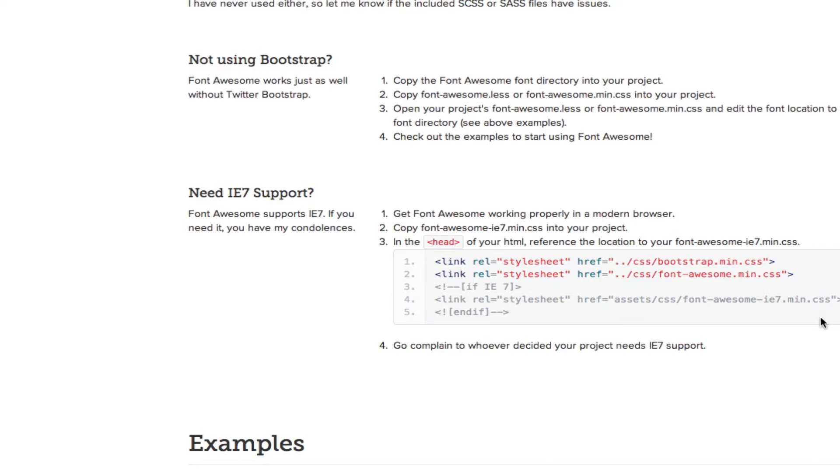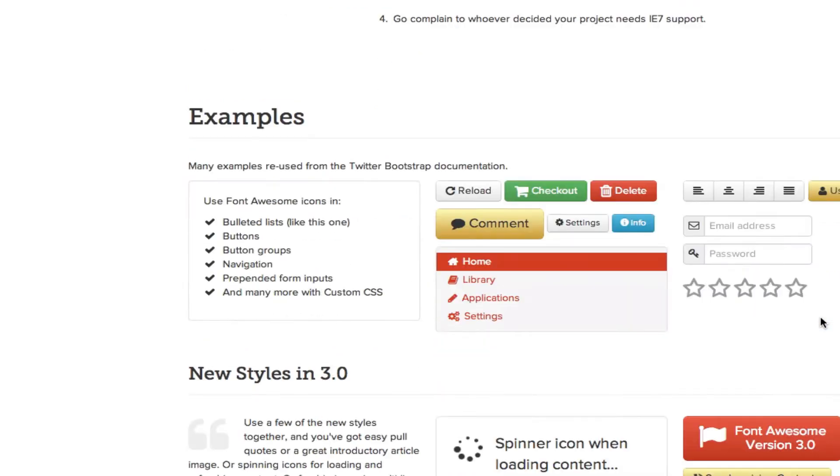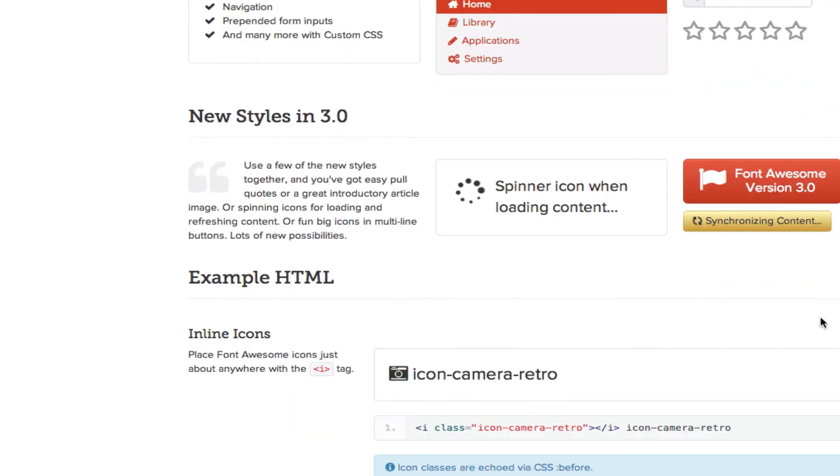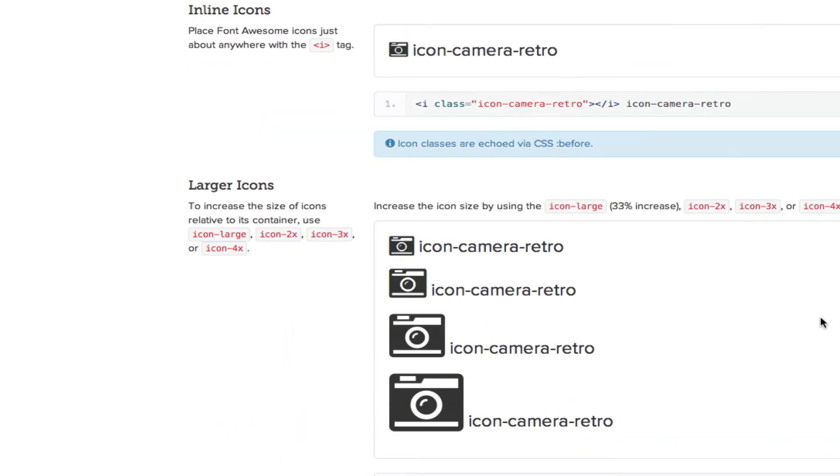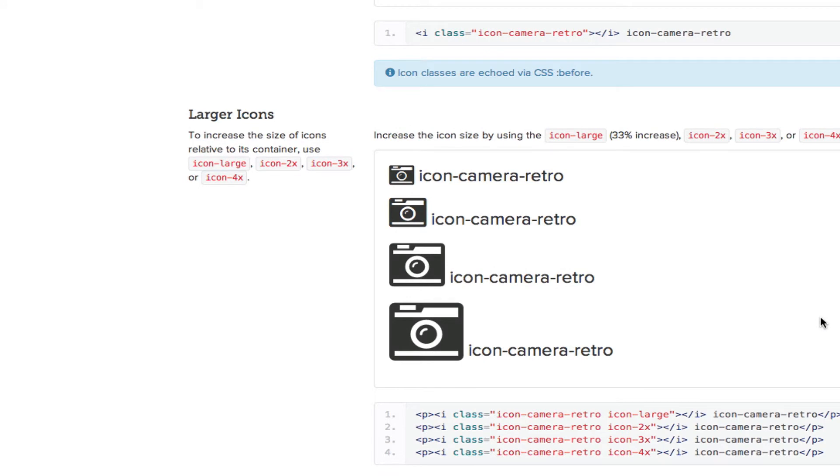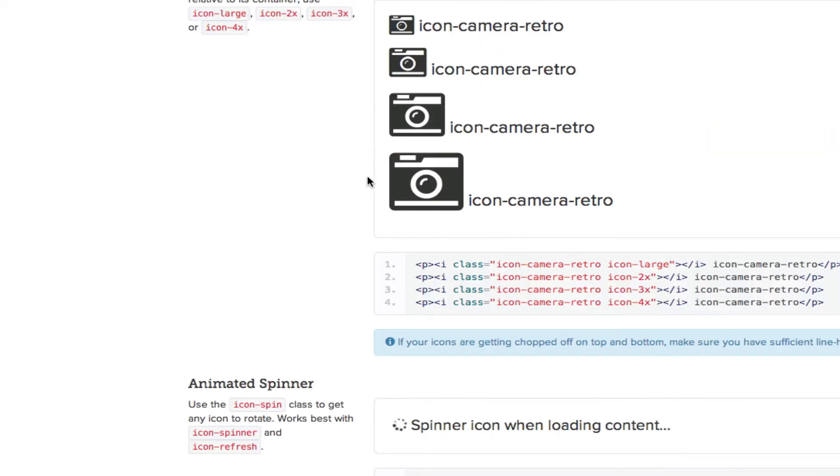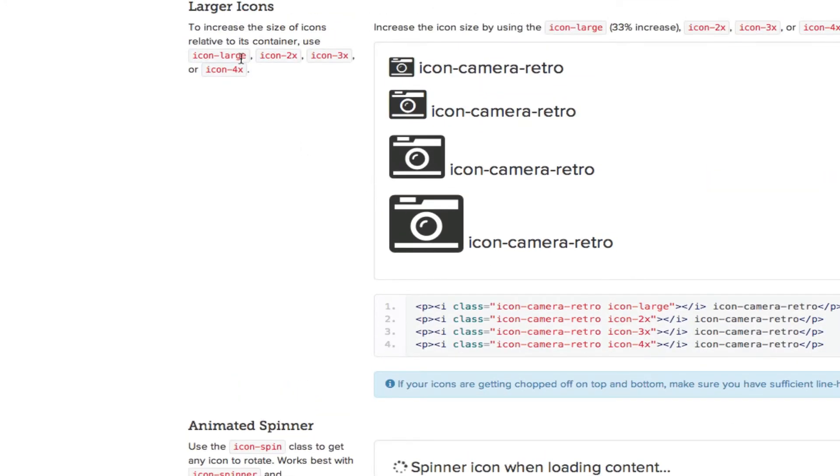Let's go to the bottom so you can see. Now you can use large, 2x, 3x, and 4x.